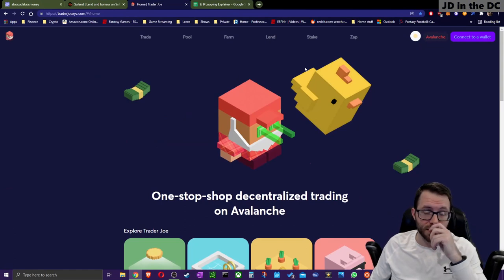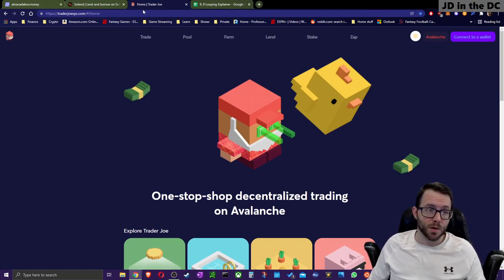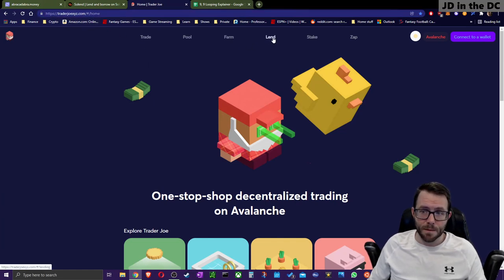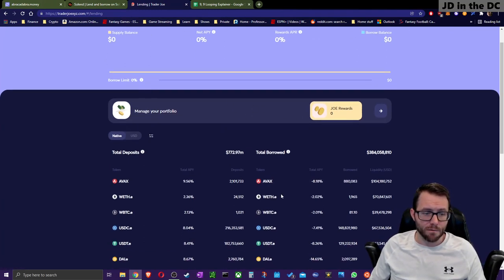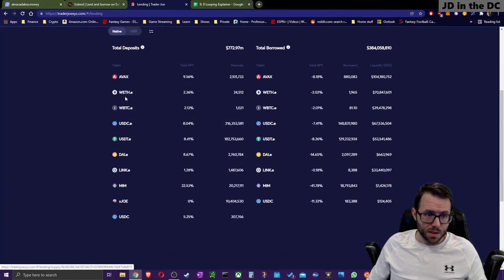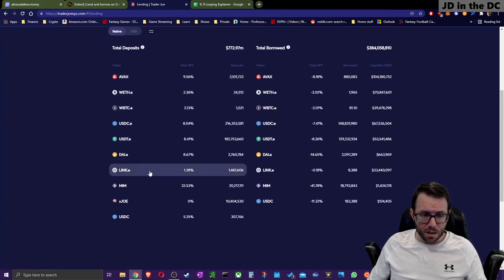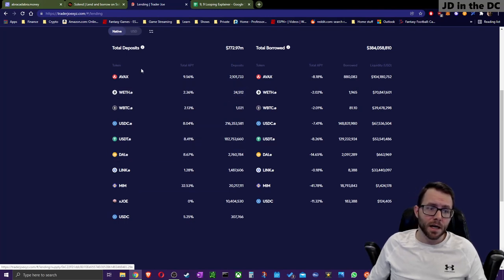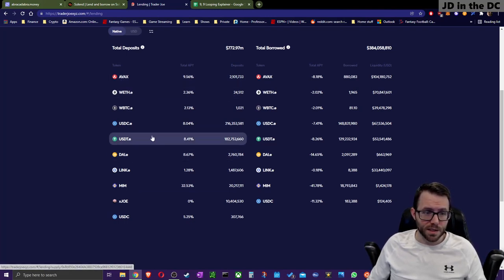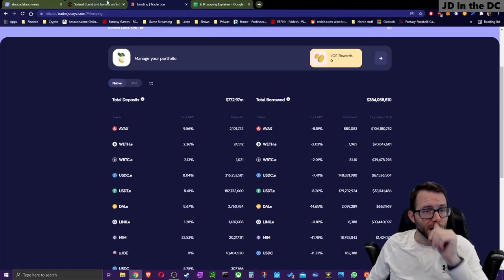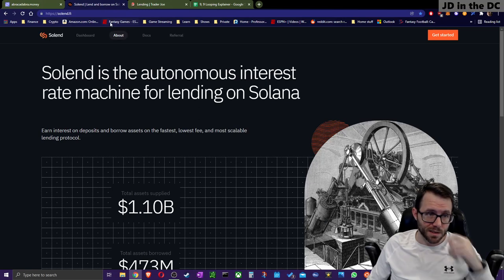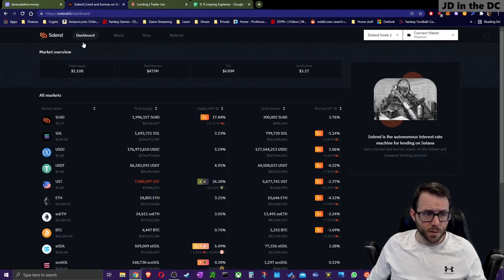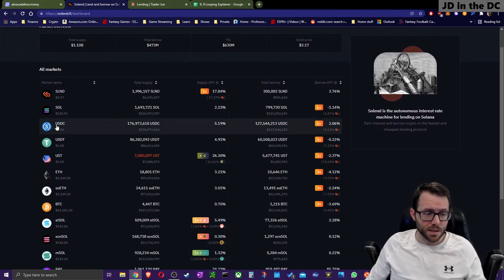First, let's introduce a few sites that have lending as part of their ecosystem. Here's Trader Joe — if you go into the Lend tab, they call it Banker Joe, but it's essentially a lending and borrowing platform. There are a lot of different coins you can enter on the deposit side and the borrow side, including AVAX, USDT, some stablecoins, and JOE.